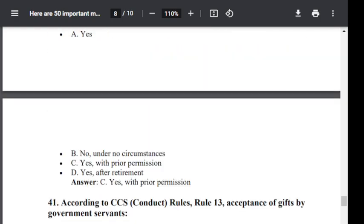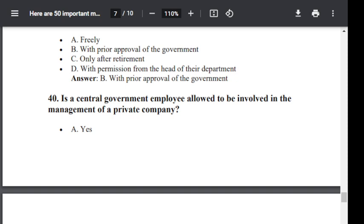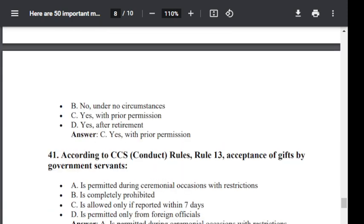Question number 40. Is a central government employee allowed to be involved in management of a private company? Option A: Yes. Option B: No, under no circumstances. Option C: Yes, with prior permission. Option D: Yes, after retirement. The correct answer is C — yes, with prior permission.